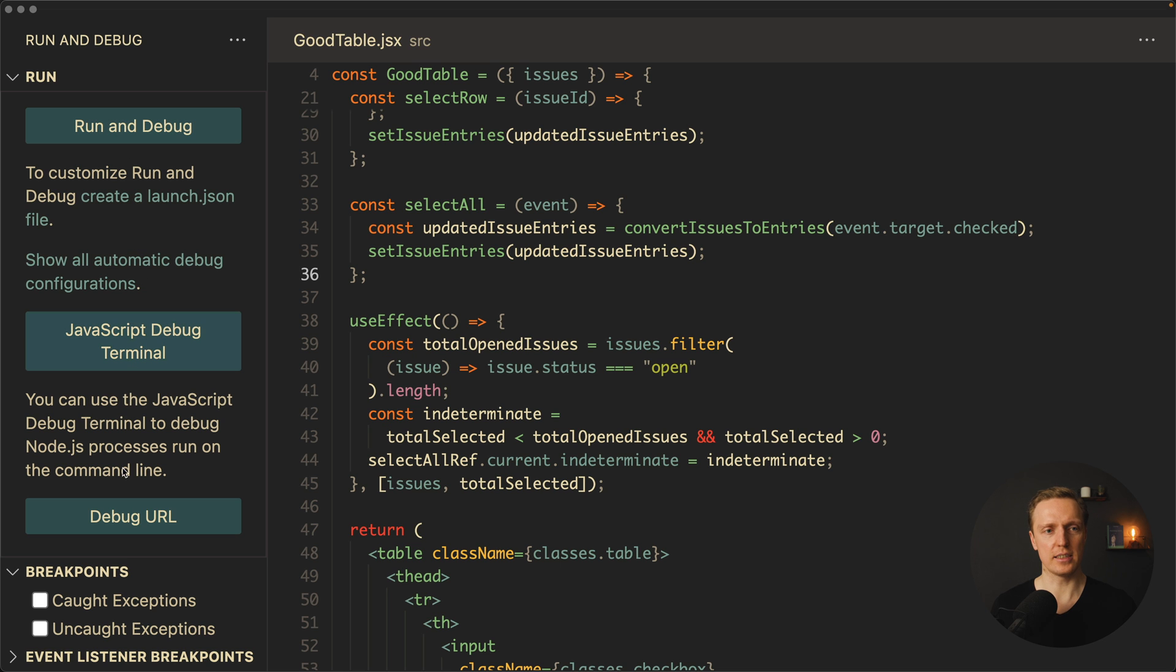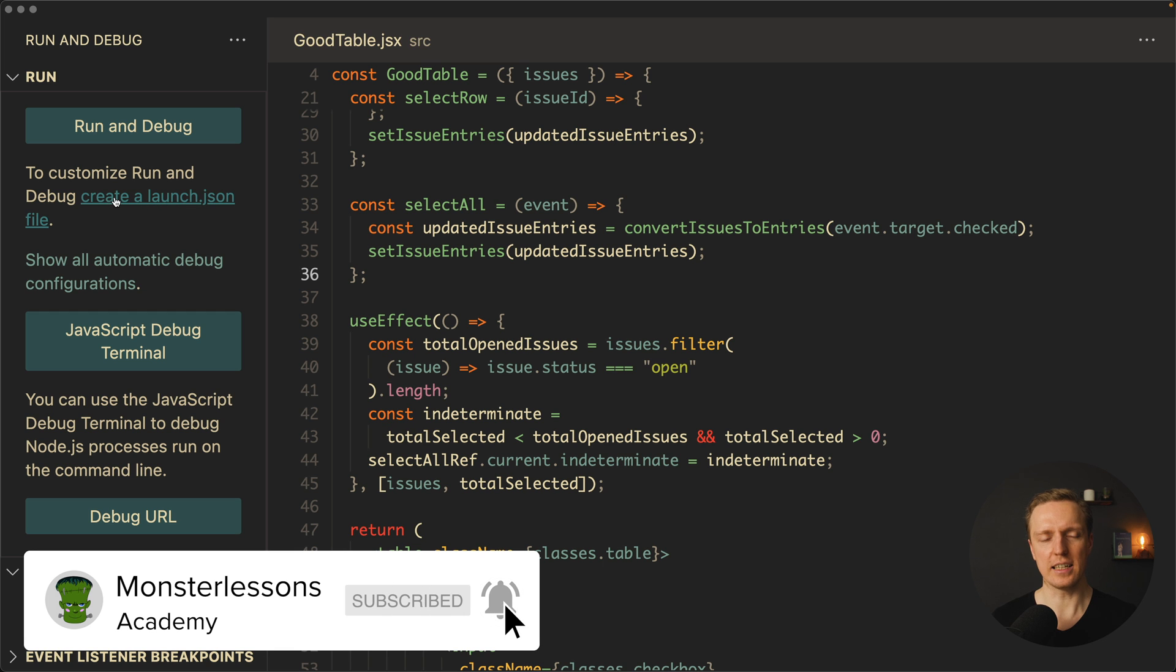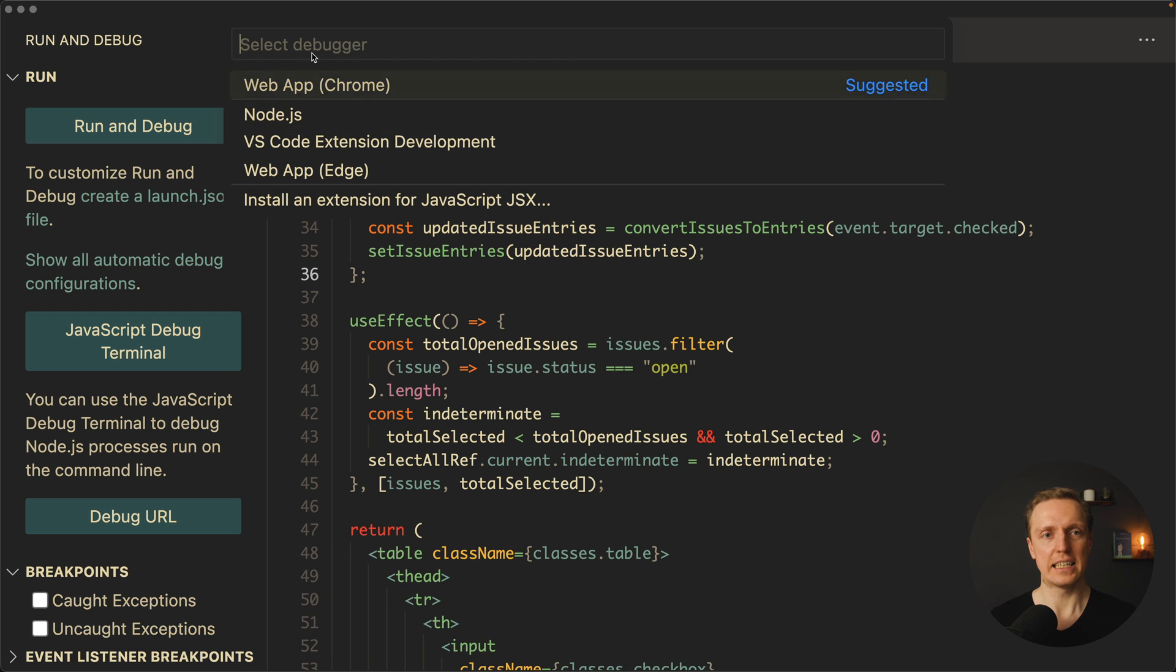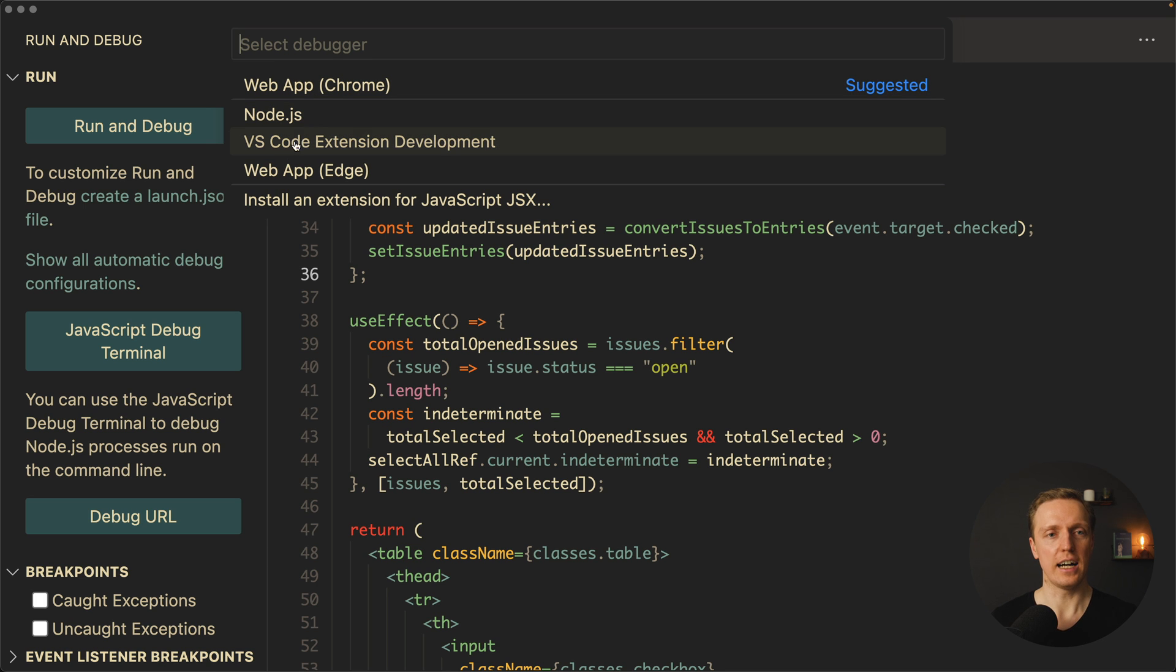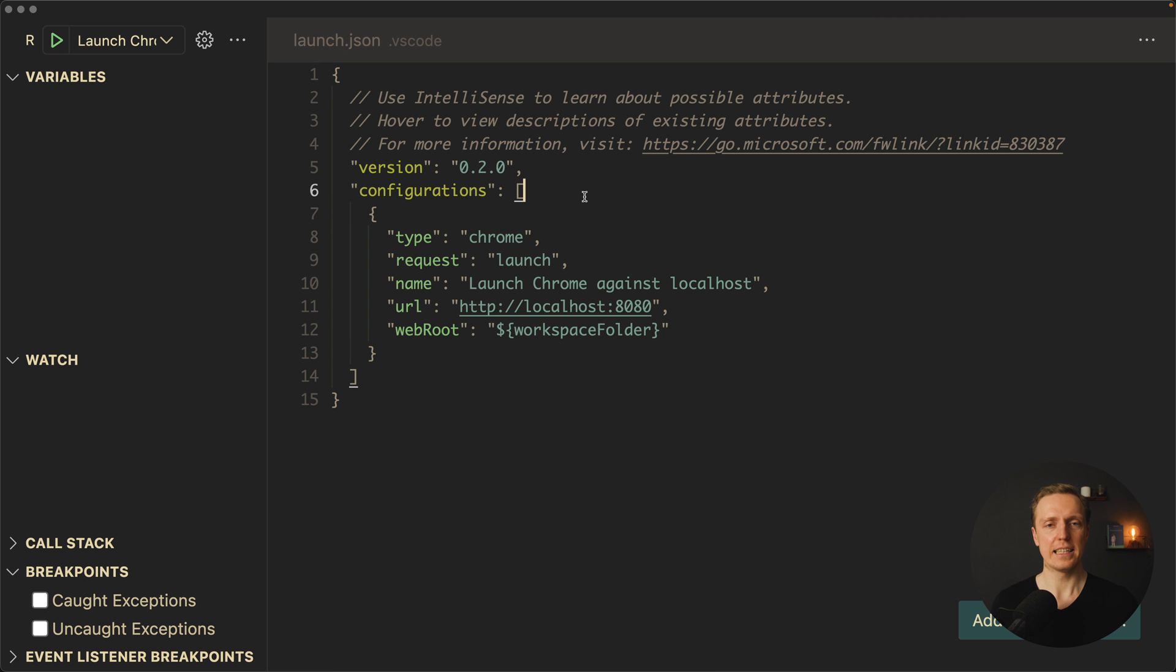Here we have three different things, and before we run it, we need to create a launch.json file. As you can see here, we must click create a launch.json file. Here we must select our debugger. As I'm debugging a React application, I want to select web app Chrome, and this is how our file looks like.